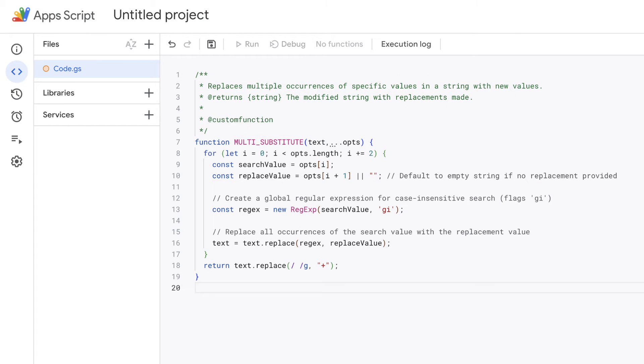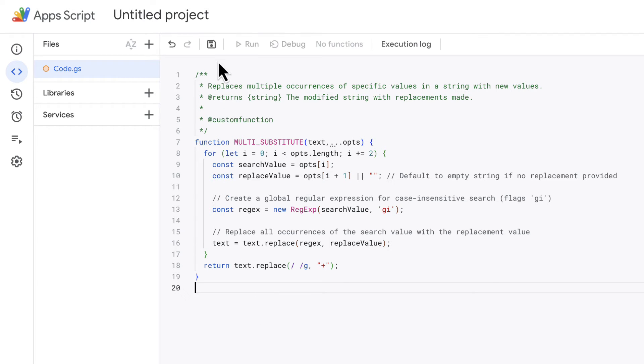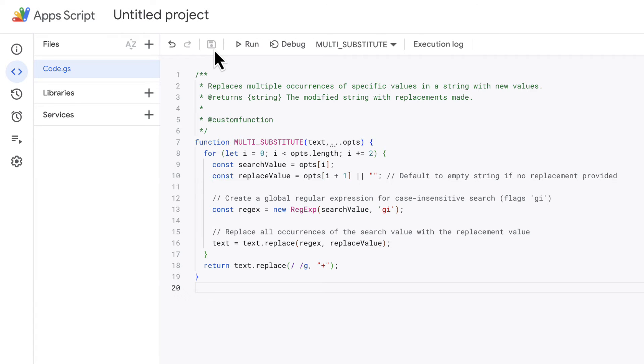All you have to do is simply paste this code snippet here. The link to the code snippet is available in the description box. This will create a new custom function called multi substitute in your spreadsheet, which is a pretty simplified version of the substitute function. Save the script and you can now use the multi substitute function in your Google Sheet to replace multiple values in a single cell.